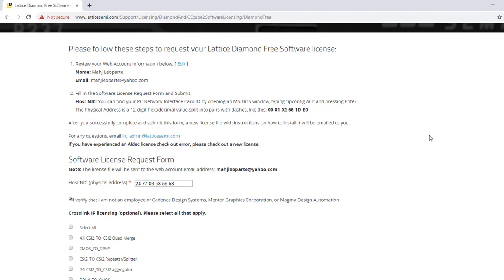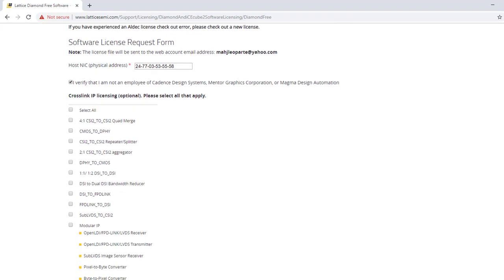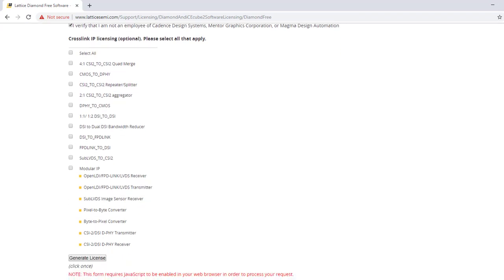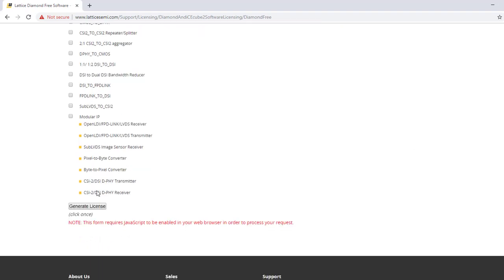I verify that I am not an employee of Cadence Design Systems, Mentor Graphics Corporation, or Magma Design Automation. Right now I do not need additional Crosslink IP, so I will skip that. I am now ready to generate the license.